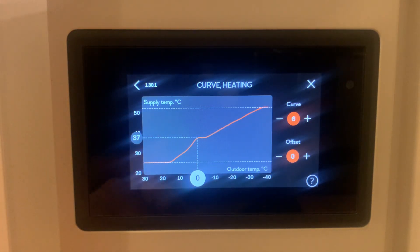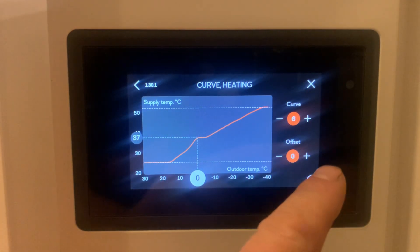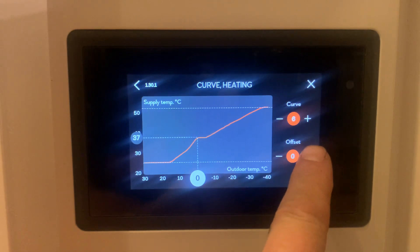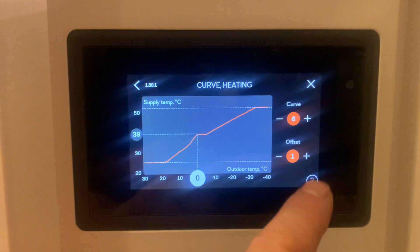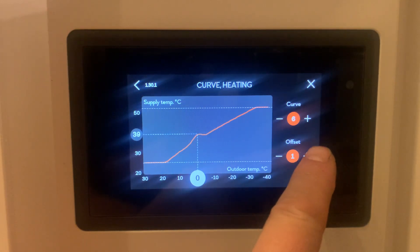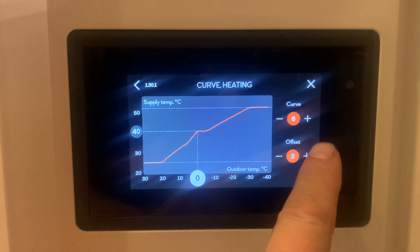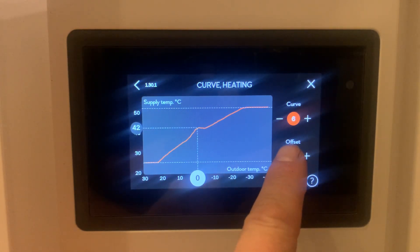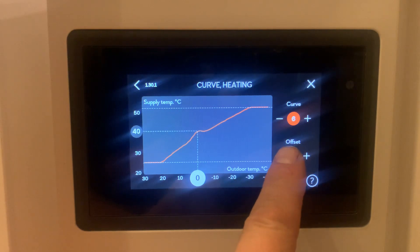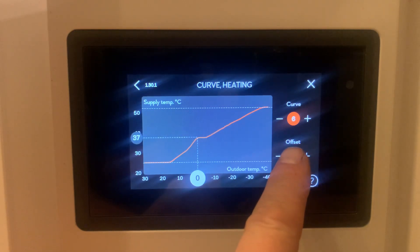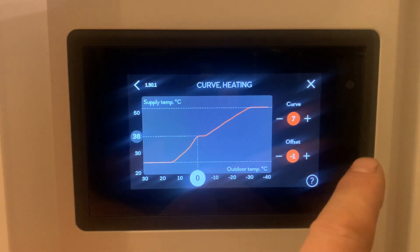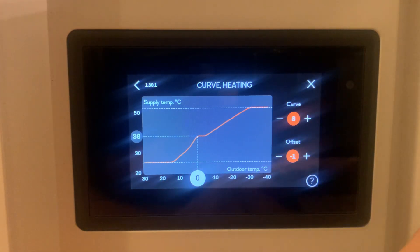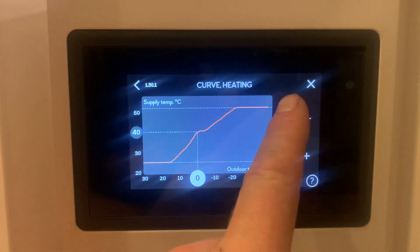We can adjust this finely by pressing on the offset, and you can see the flow temperature slowly creeping up as we increase it — we can also decrease it. You can also change the curve number completely, and as you can see it jumps a lot bigger than when we adjust the offset.